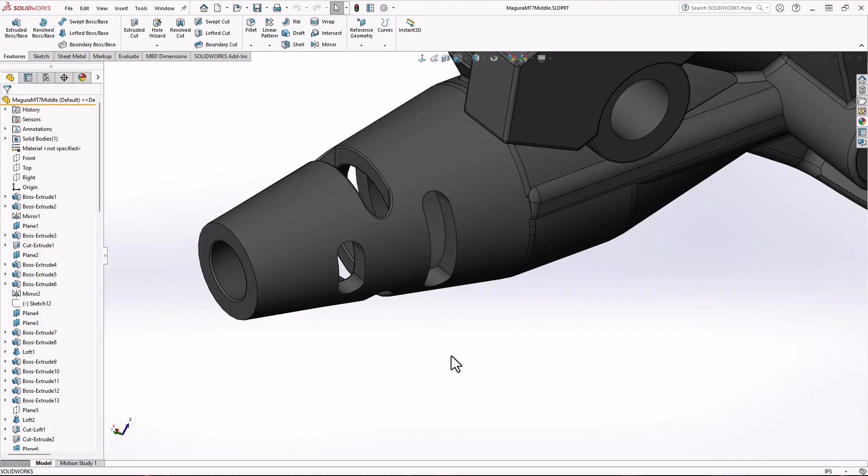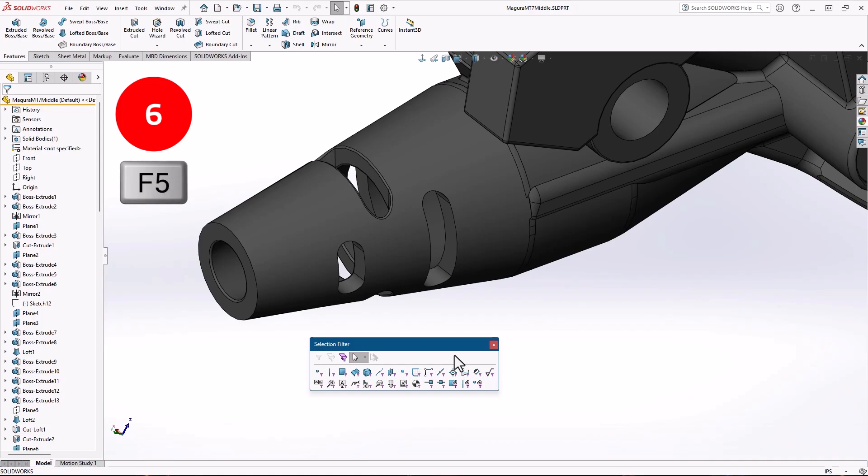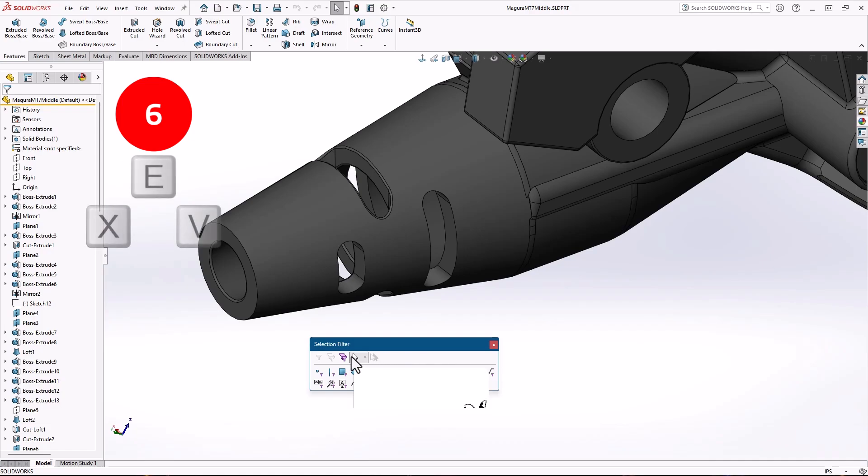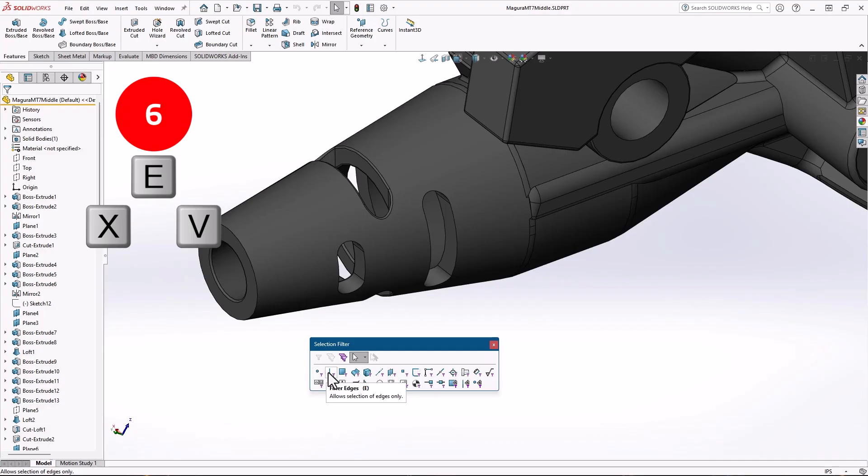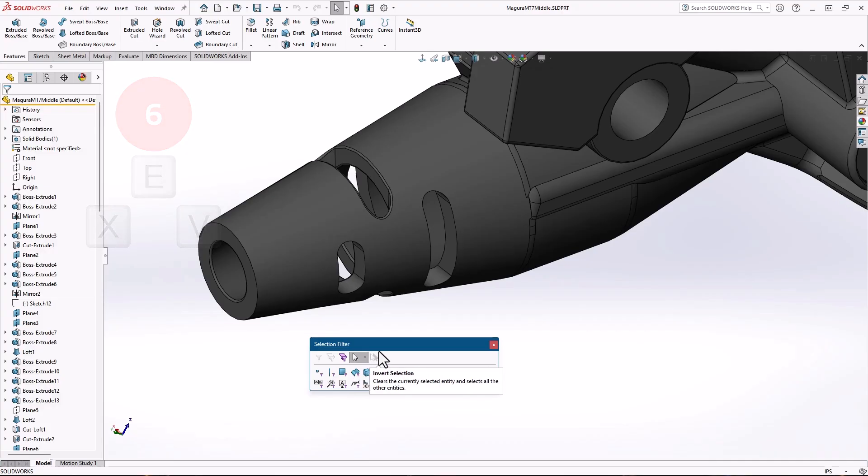Number 6 are the selection filter shortcuts. You can toggle the selection filters toolbar by pressing F5 on the keyboard, but I mostly use V, E, and X. This toggles vertices, edges, and faces. This is especially handy when picking small selections or when there is geometry that's close together.